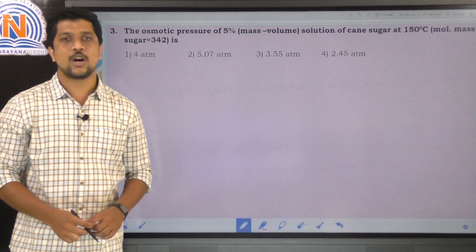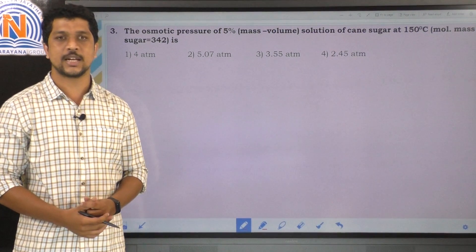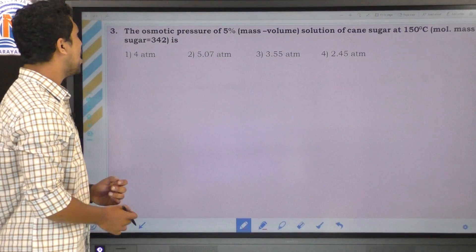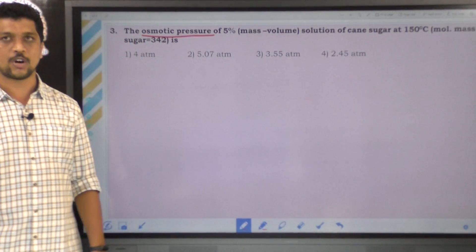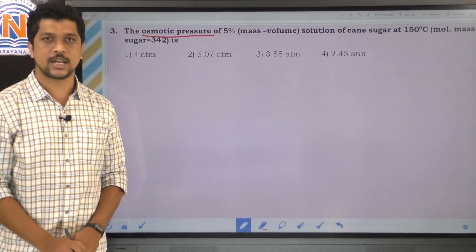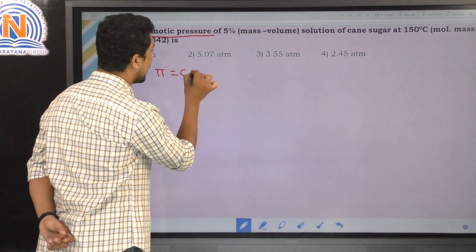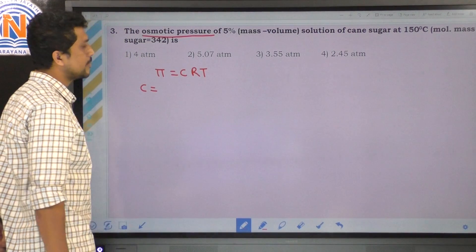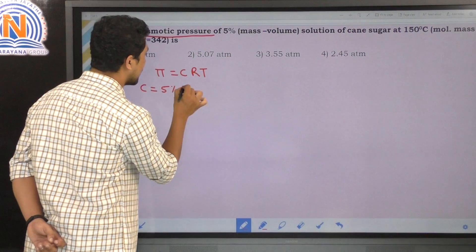The third question: the osmotic pressure of a 5% mass by volume solution of cane sugar at 150 degrees centigrade. The molar mass of cane sugar is 342. We use the formula π = CRT, or in volume terms, πV = nRT. The concentration is 5% mass by volume, meaning 5 grams of cane sugar dissolved in 100 ml of solution.